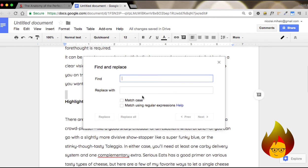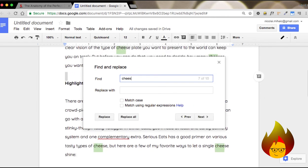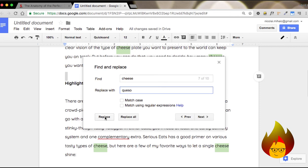For example, if we wanted to replace cheese with queso, all you do is type it in, and then select whether to replace just one instance, or replace all of those words.